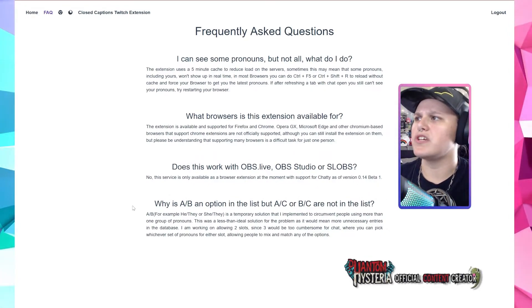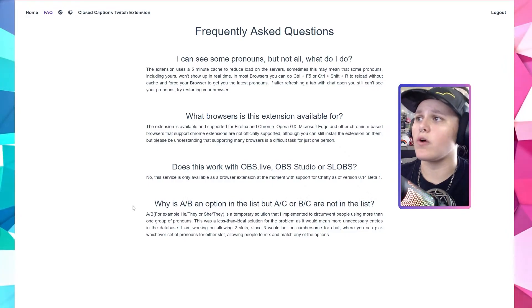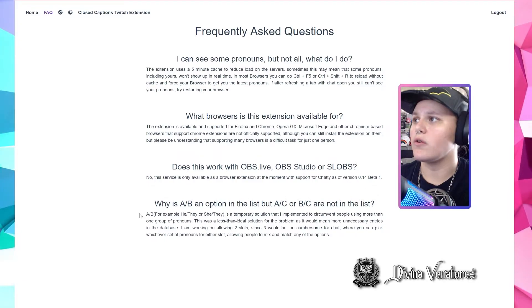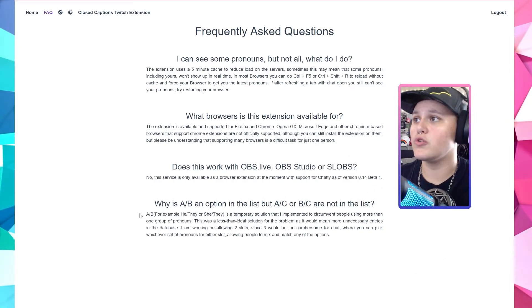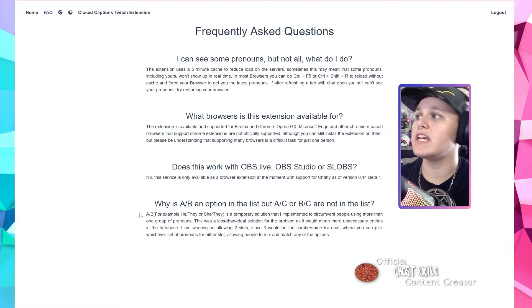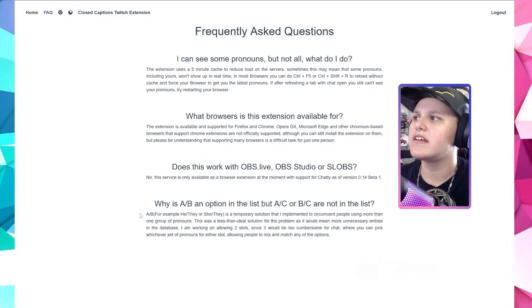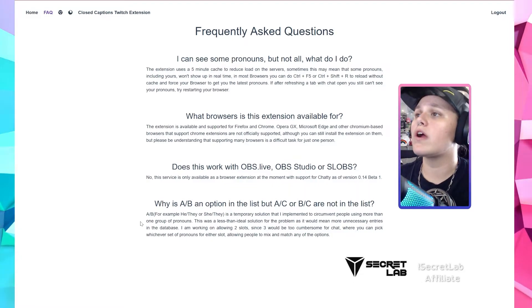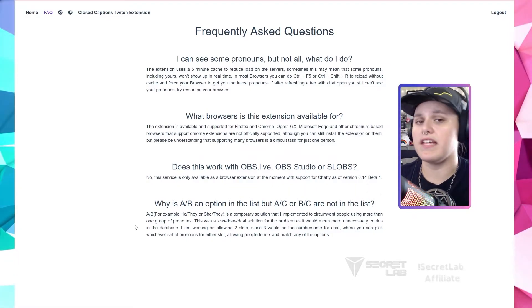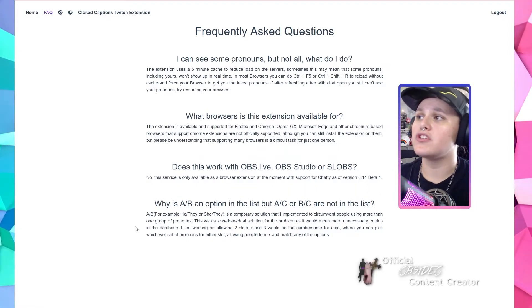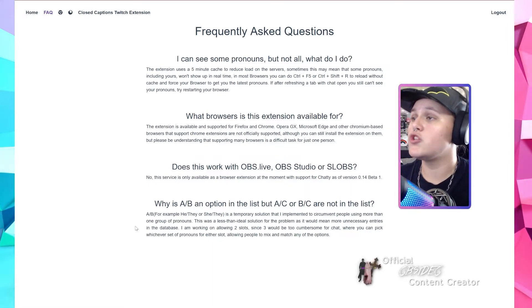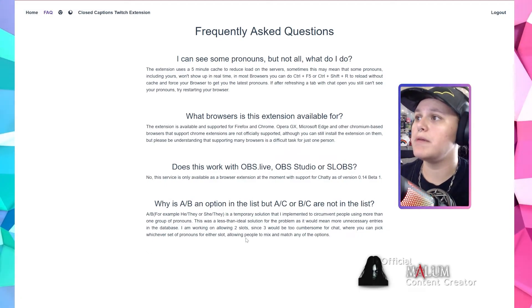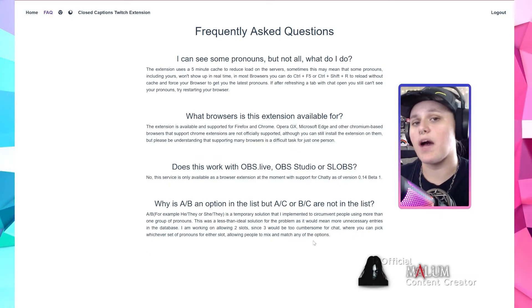Why is AB an option in the list, but AC or BC are not? AB — for example, he/they or she/they — is a temporary solution implemented to allow more than one group of pronouns. This was a less than ideal solution as it would mean more unnecessary entries in the database. The developer is working on allowing two-slot options, where you can pick whichever set of pronouns for either slot, allowing people to mix and match any of the options.